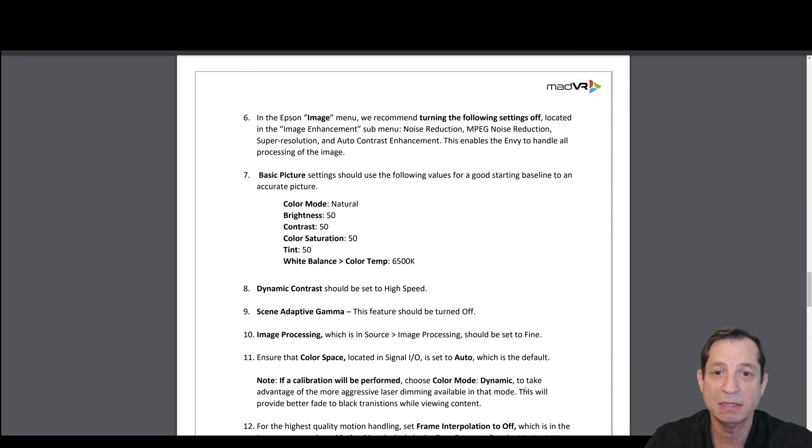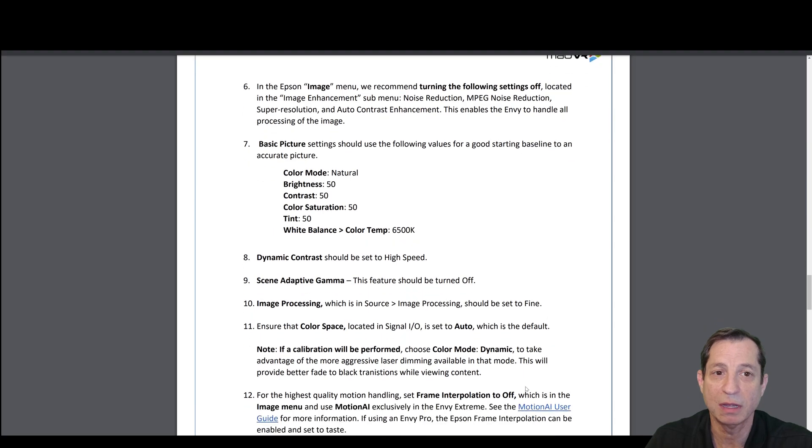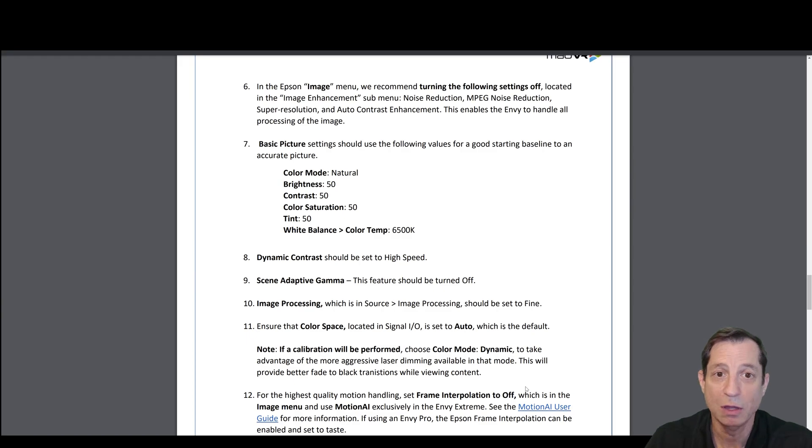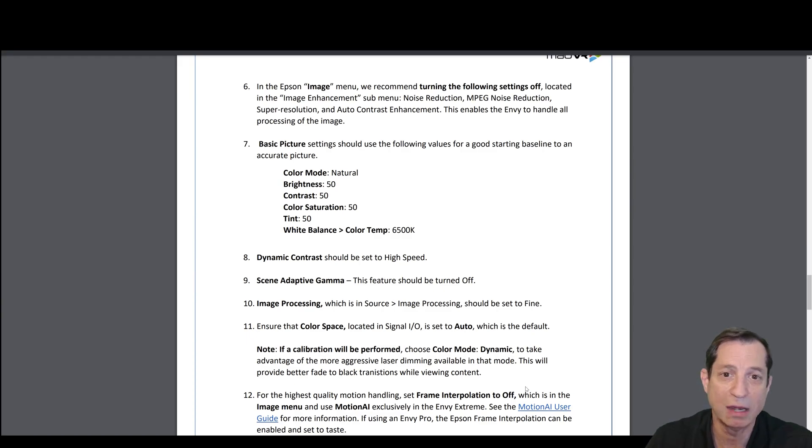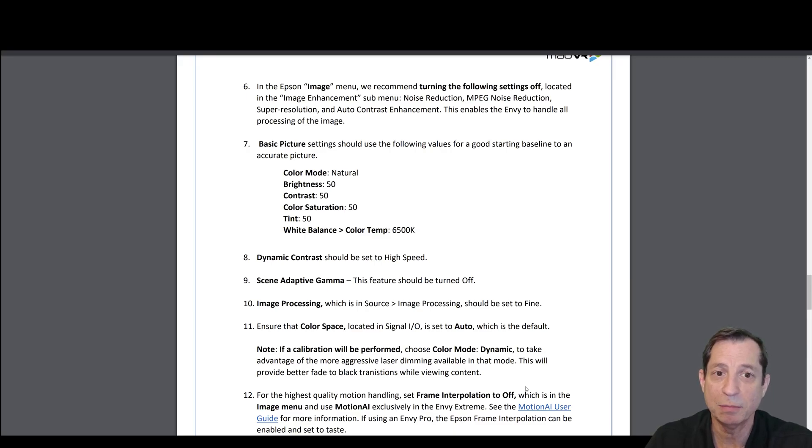From the Epson image menu, we recommend turning the following settings off. These are located in Image Enhancement under the submenu: Noise Reduction, MPEG Noise Reduction, Super Resolution, and Auto Contrast Enhancement. These enable the Envy to handle all the processing of the image instead.